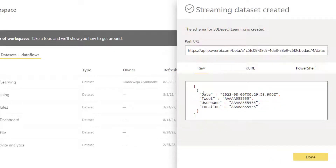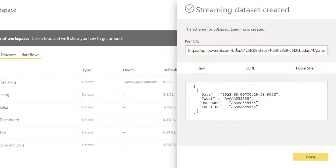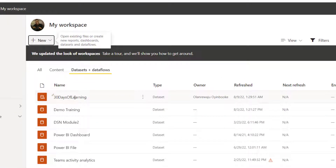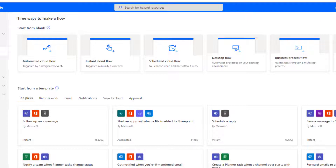So right now it has created my dataset with four columns and that is all I need for now. You don't need to do anything after this — just click Done. The dataset is right here, '30 Days of Learning', and I'm going to navigate now to Power Automate where I can create my flow.